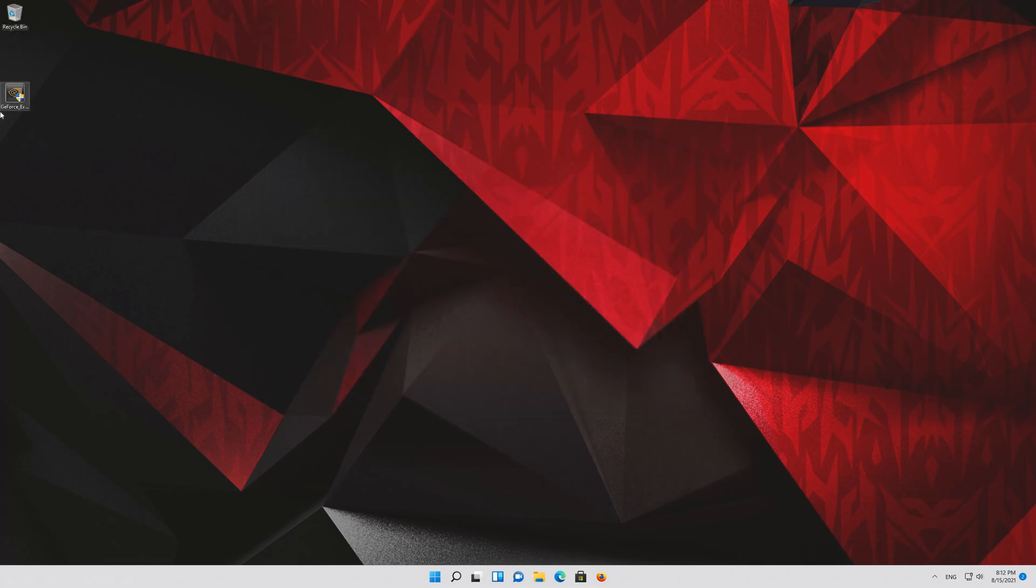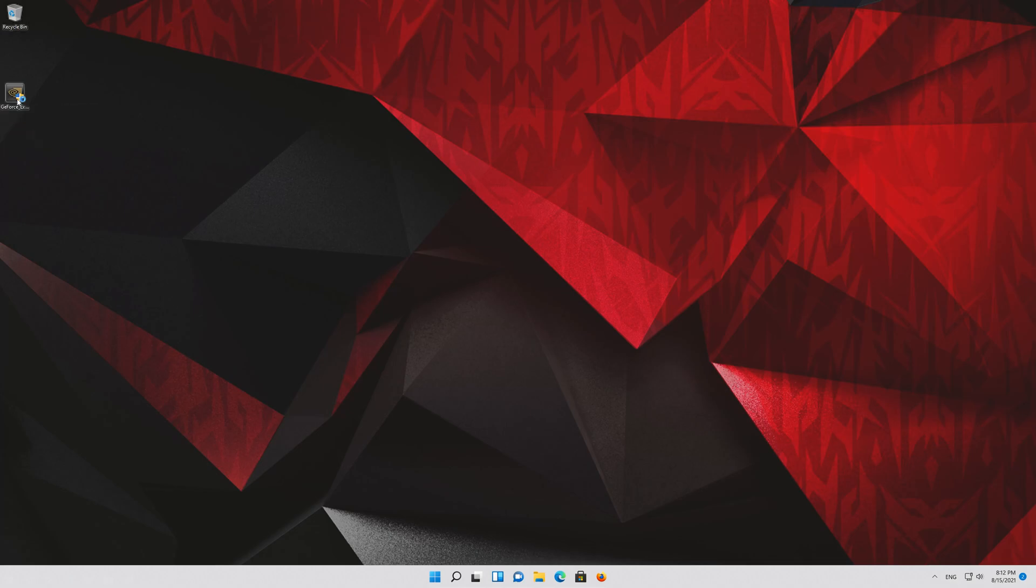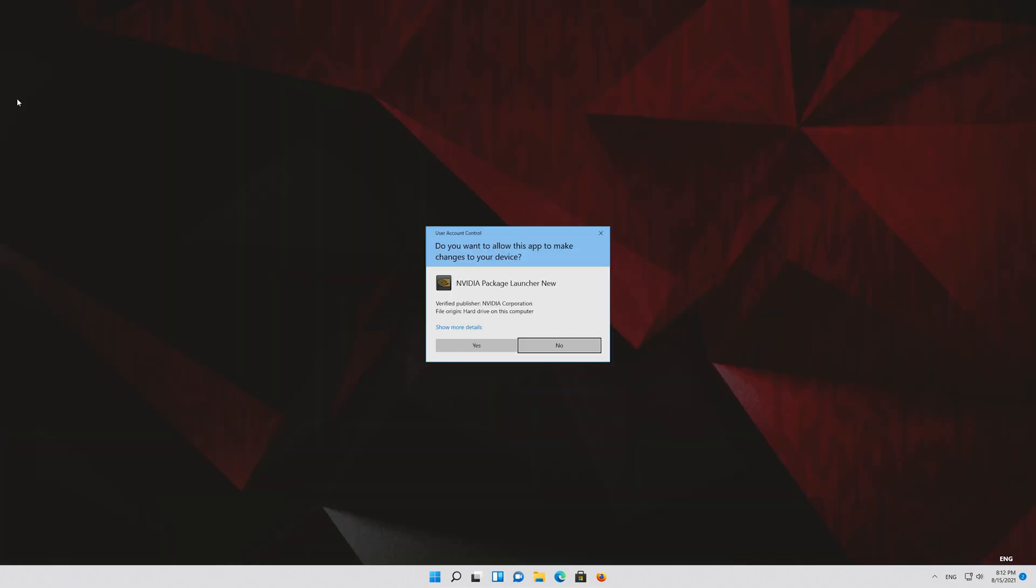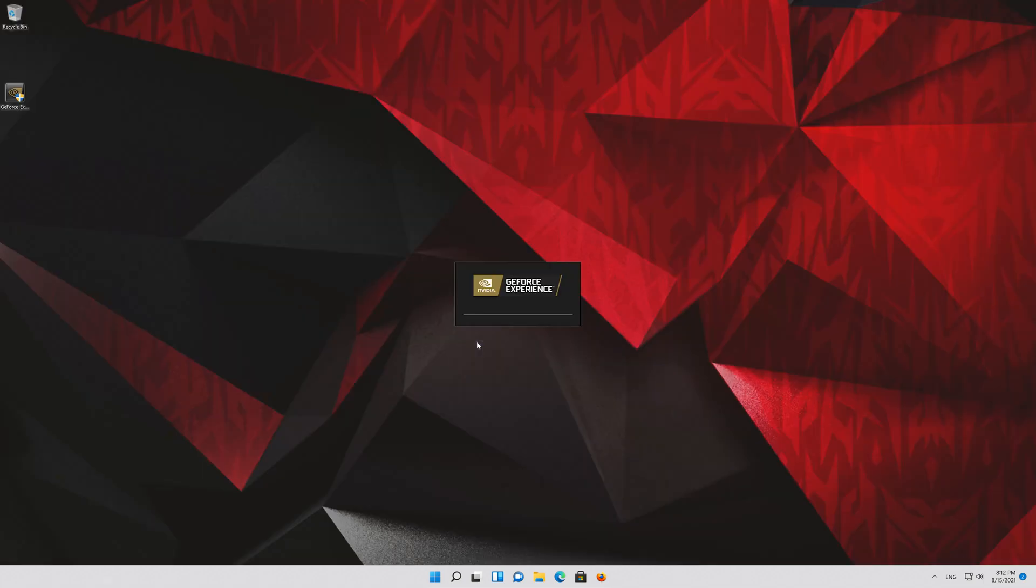Run the file. Press Yes. Now install the program.